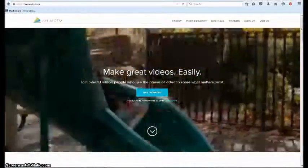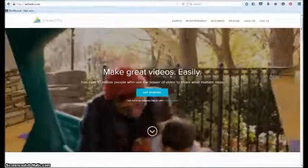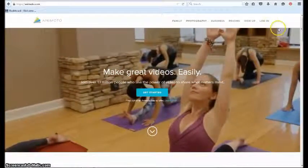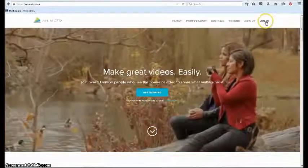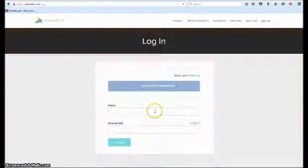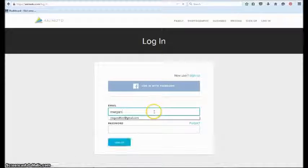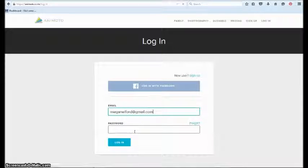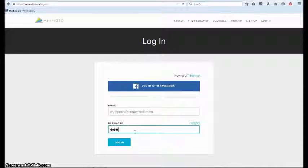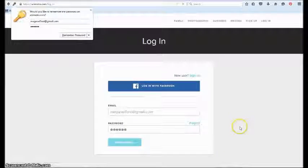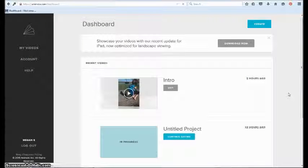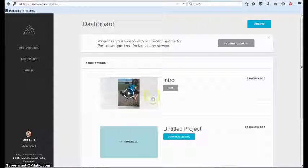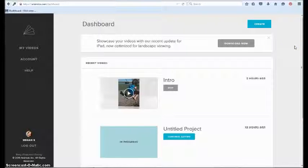So go to Animoto.com and just log in or sign up if you need to do that. Here I am at my dashboard, so you can see all the videos that I've been working on. I'm going to create a new one. If this is your first time on Animoto, you won't have any here, so all you need to do is click create.